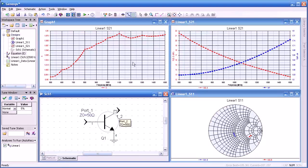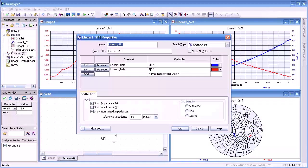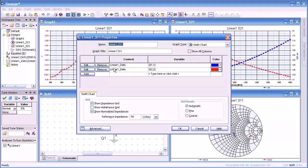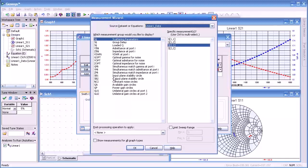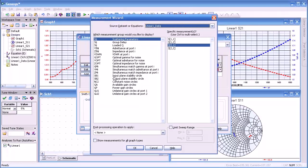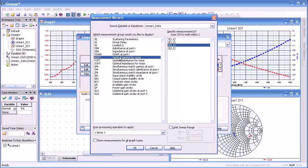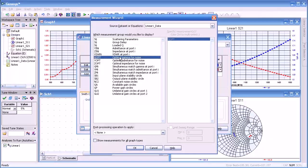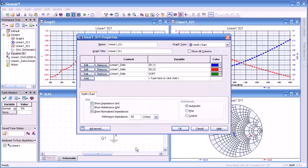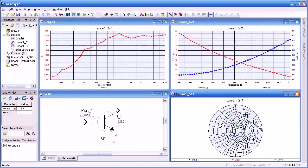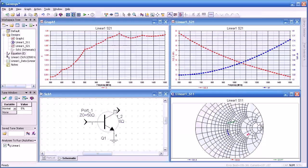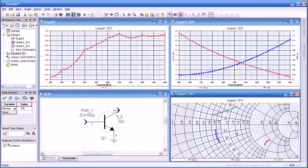One more measurement I'd like to add to this is G Gopt. That is, what is the optimum gamma for noise match. Again, we go back to our measurements wizard and we select Gopt. OK. And then press OK. And there it's displayed in green as you see.